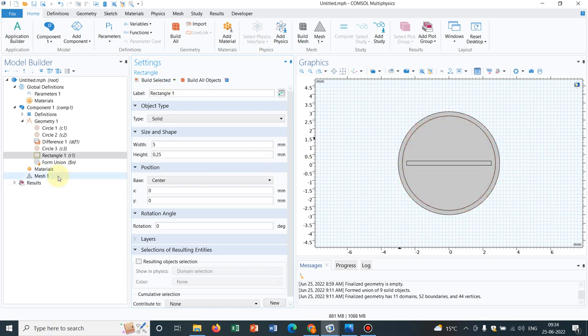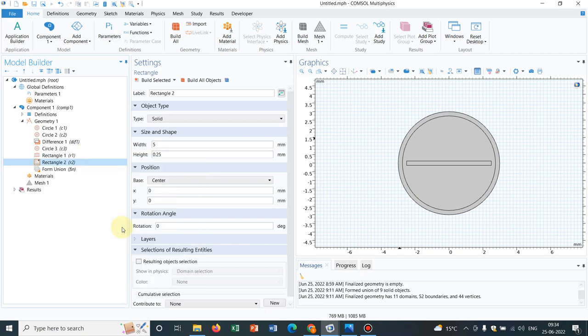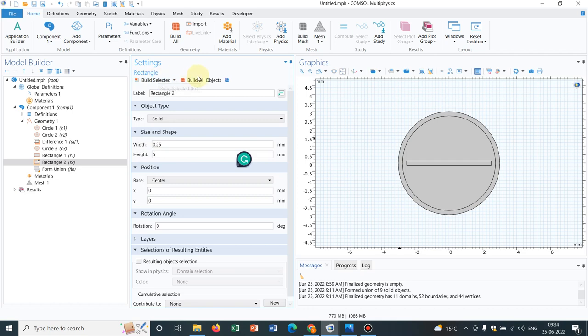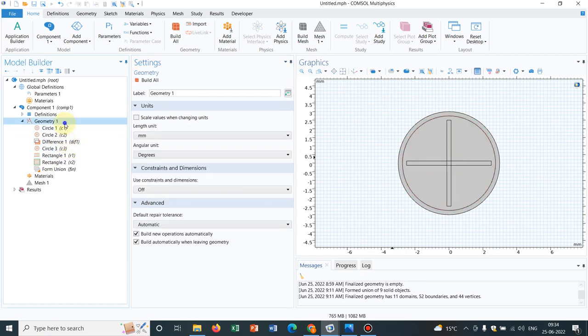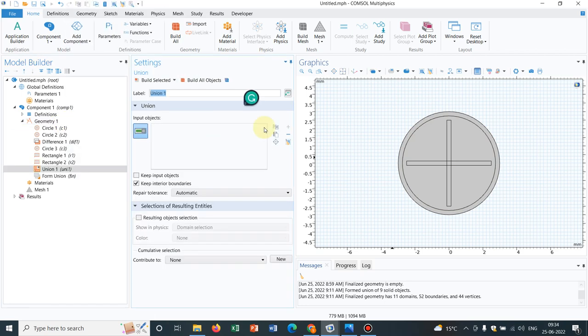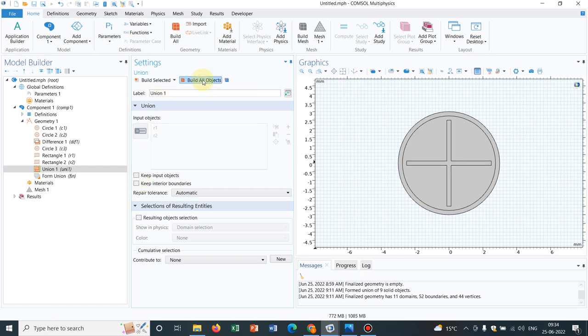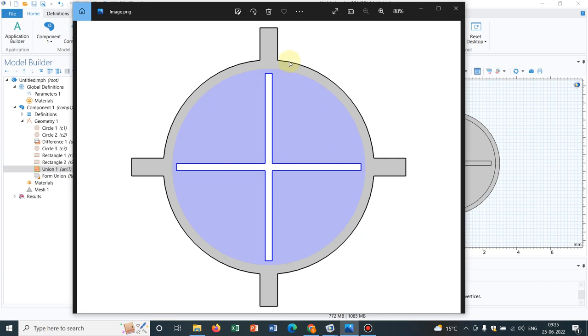I duplicate another rectangle and then just reverse the dimensions to make it vertical. The width is 0.25 and the height is 5. It would be at the center itself. I click on build all objects, and we have created this plus symbol. But we have the interior points, and that's why we have to take a union operation. We go to Boolean operation, select union, and make a union of these two rectangles. We remove the interior boundaries. I click on build all objects, and that will create the interior plus symbol.